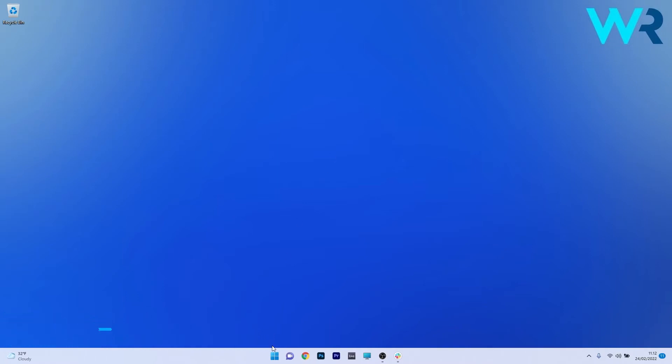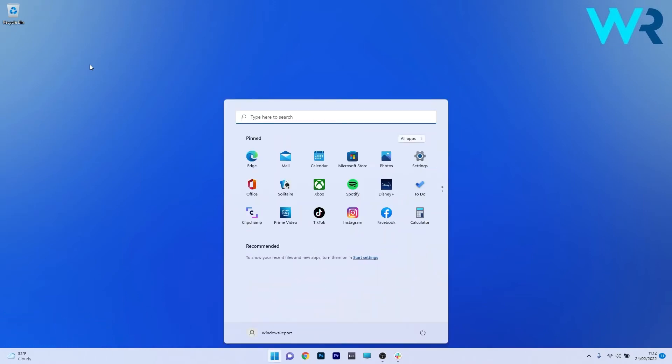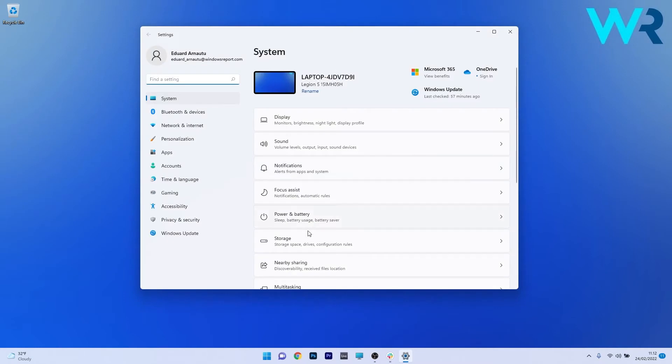To do this, press the Windows button, then select the settings icon, and make sure to click on Windows update on the left pane.